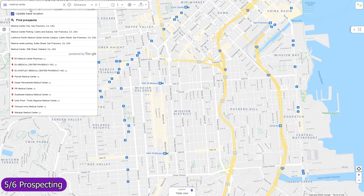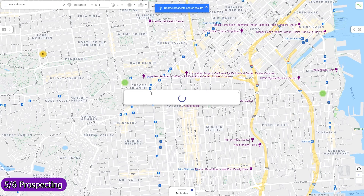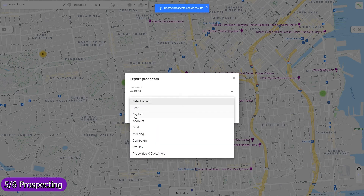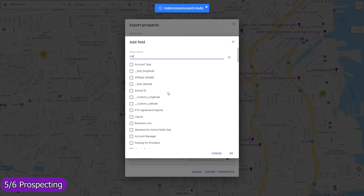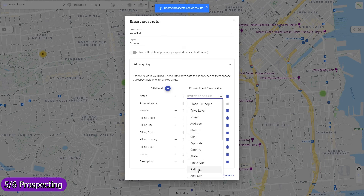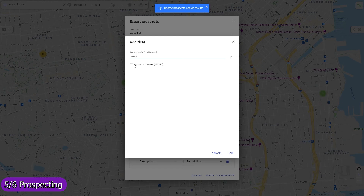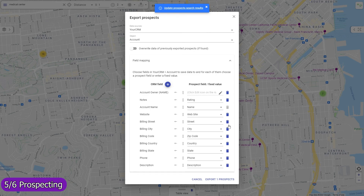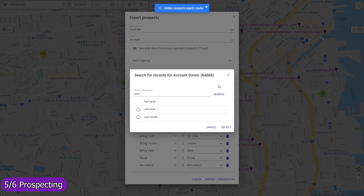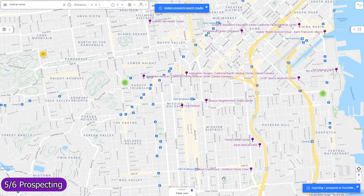Find local prospects by keywords and import them as records in any object, including custom ones. The field mapping is entirely adjustable — you can use any standard or custom field, and for each map either a prospect data field or enter a fixed value; for example, select the desired record owner.